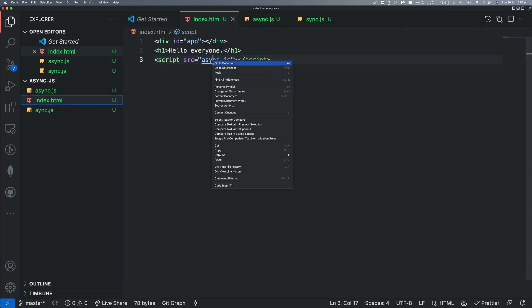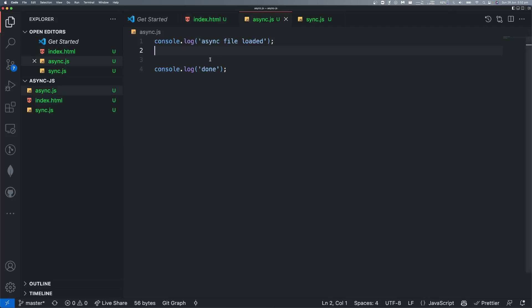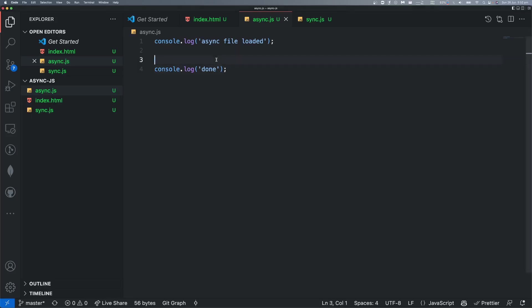So, right click, go to definition. Now we are going to run the control, normal click. Now we are starting the function. What is the function? Sync with setTimeout — not callback, timeout.